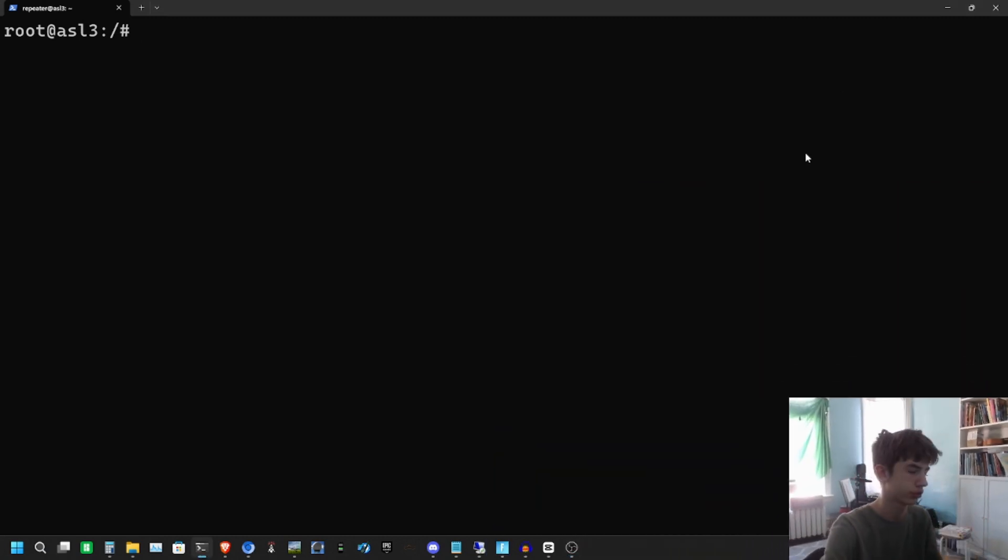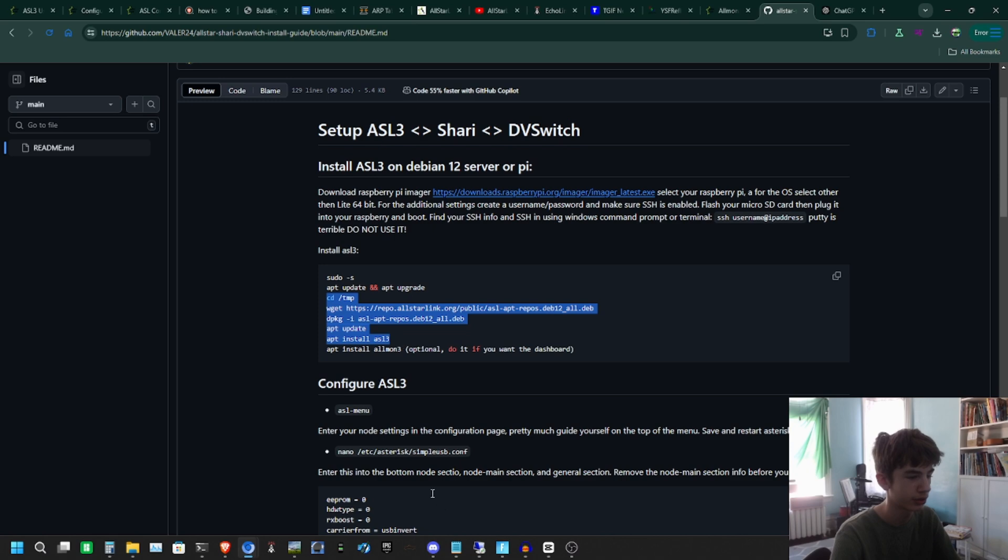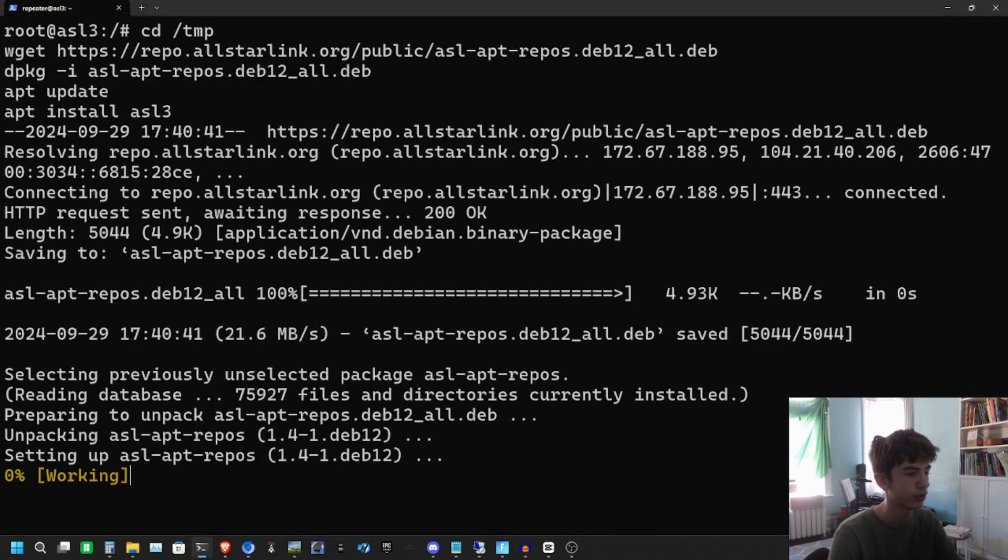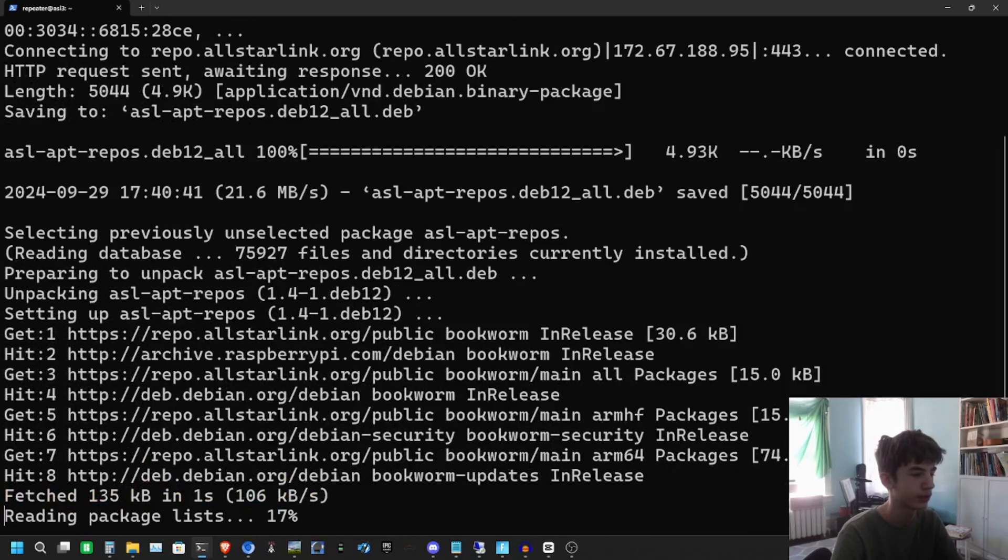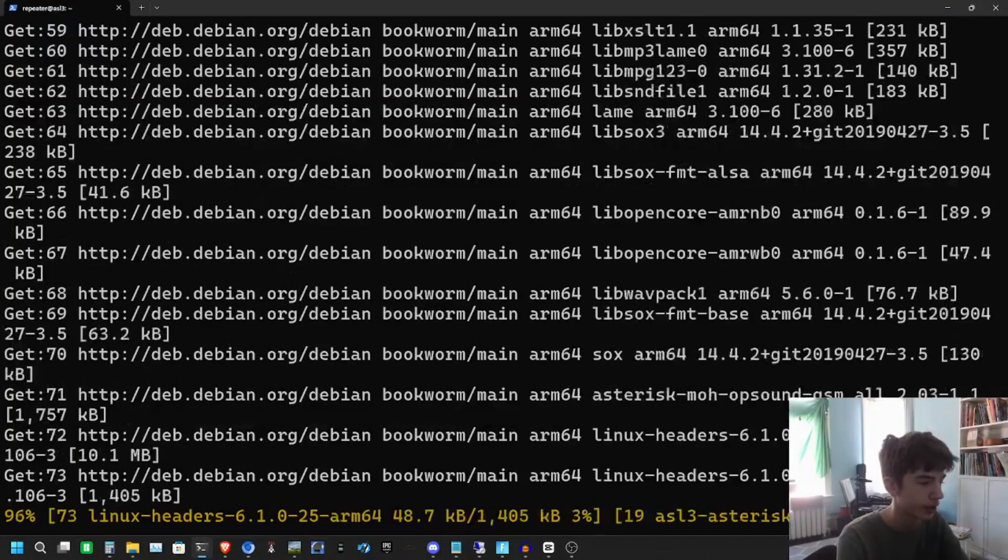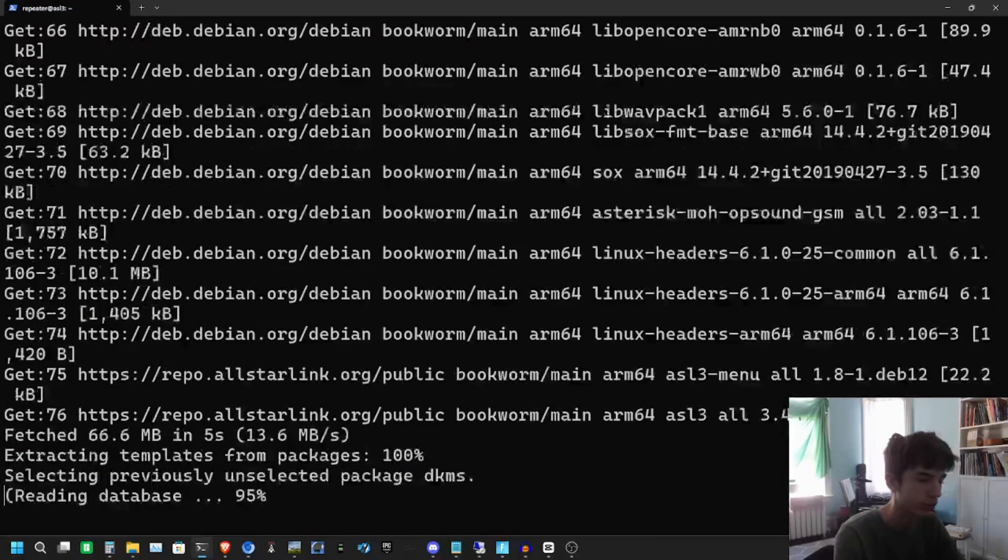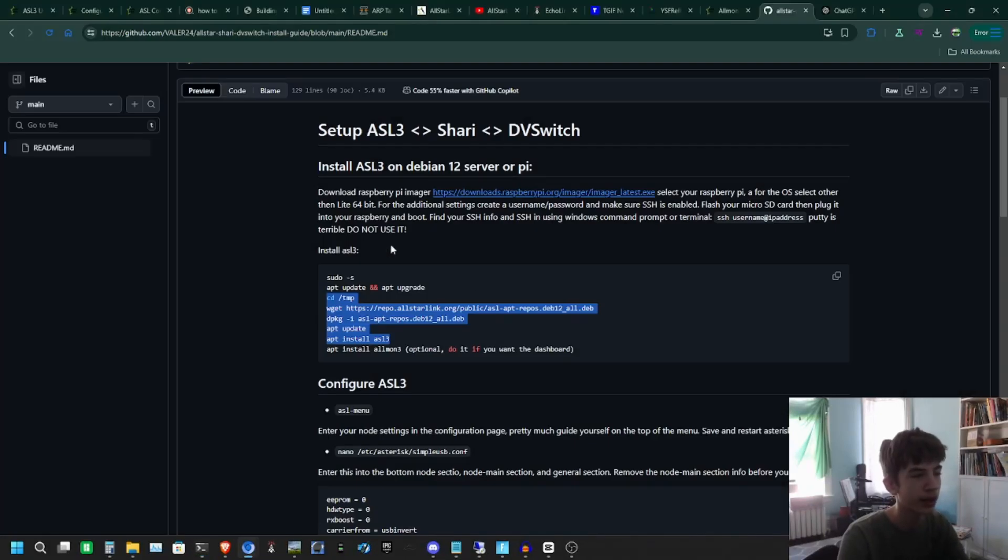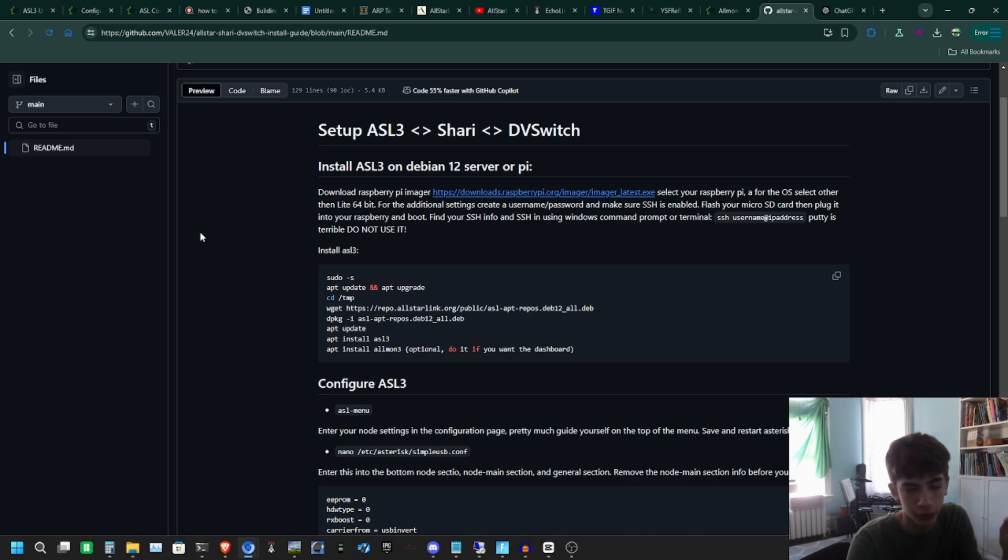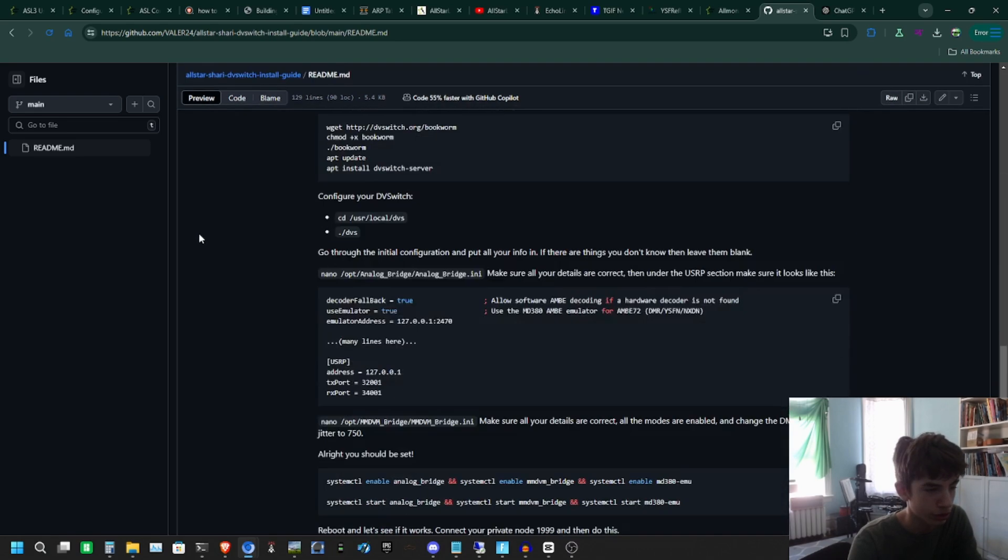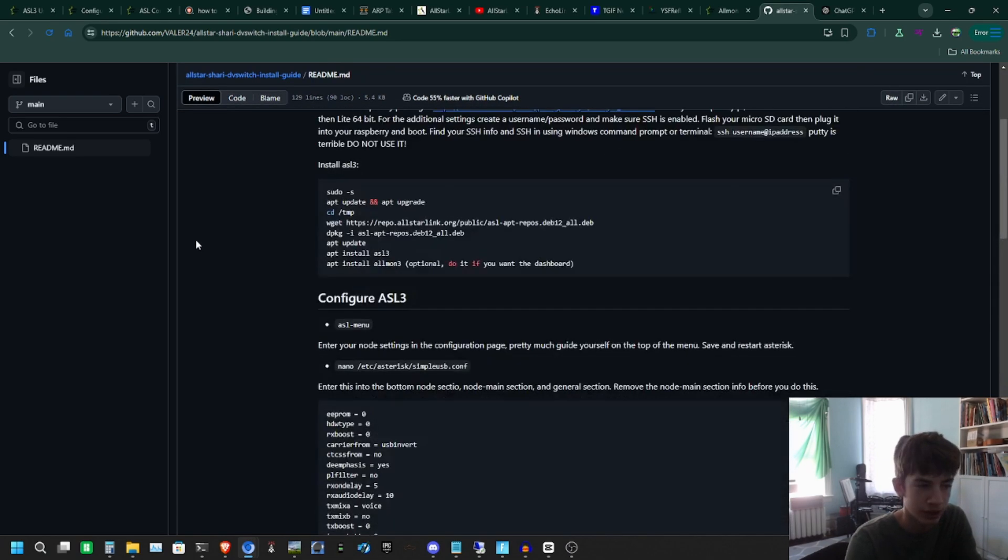Let's go ahead and install AllStarLink 3. We're going to copy these commands and see if they work all at once. I believe it's all working. I recommend just using the commands one by one. We're going to wait for AllStarLink 3 to be installed. You just run those commands.